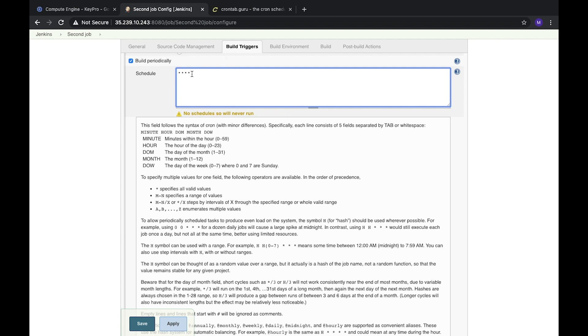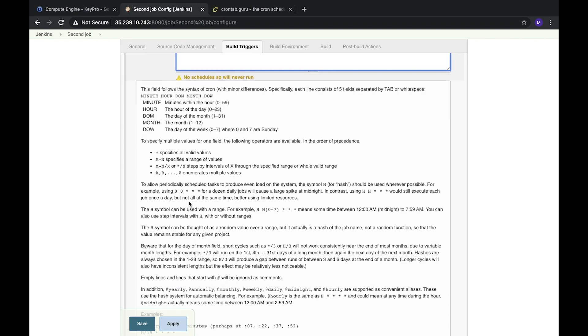For example, in our case it will run each minute, each hour, each day, each month, and each day of a week. So this task will run every minute.